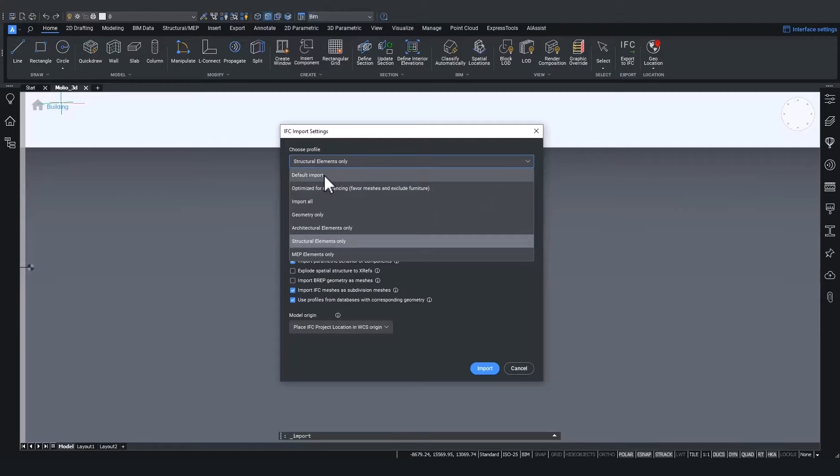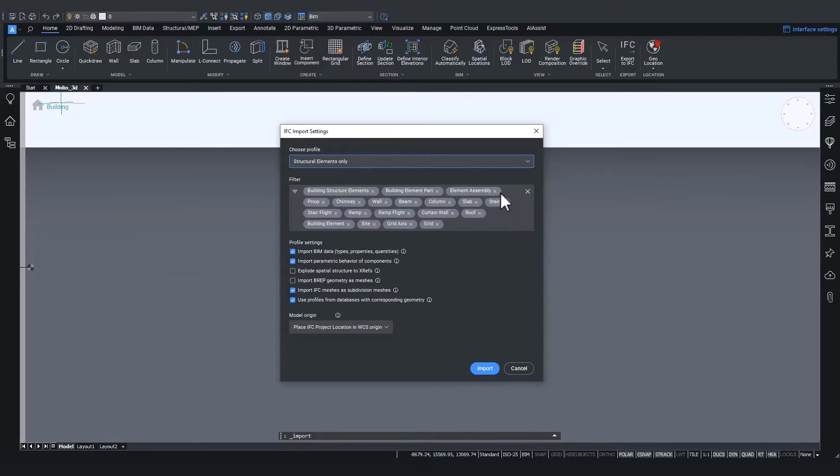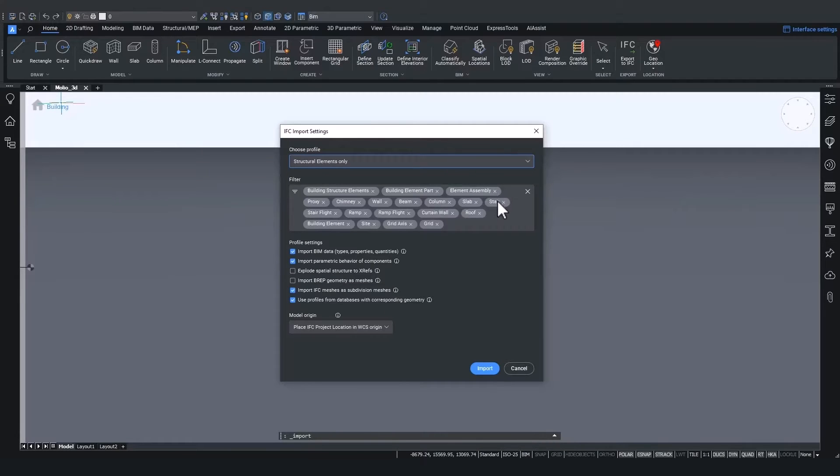For instance, when choosing structural elements only, you'll see that a bunch of different filters on BIM type are applied automatically to make sure we only import structural elements and no non-structural elements like windows and doors.